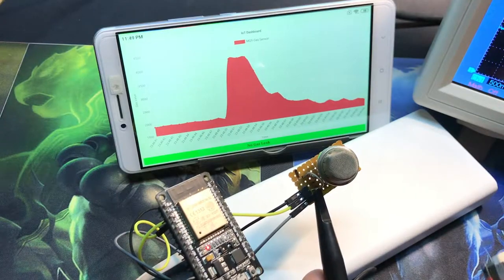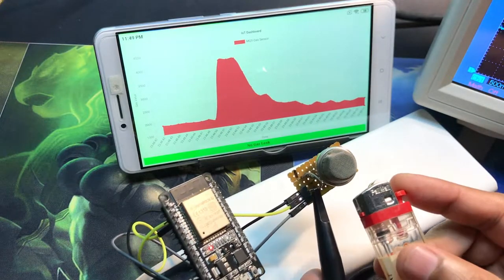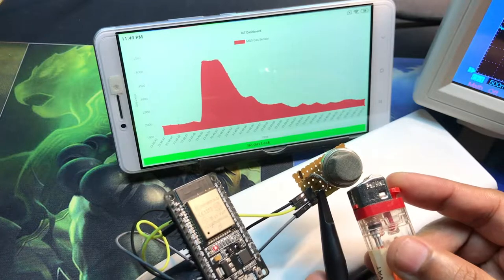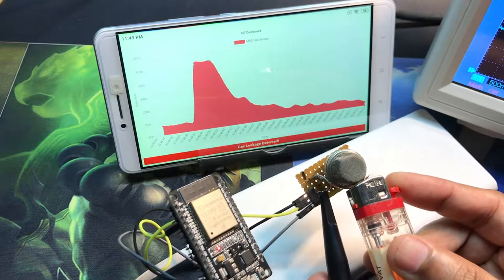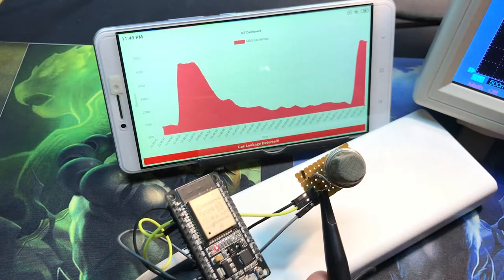Here I use an ESP32 with its 12-bit ADC channel to post the analog value to the server.